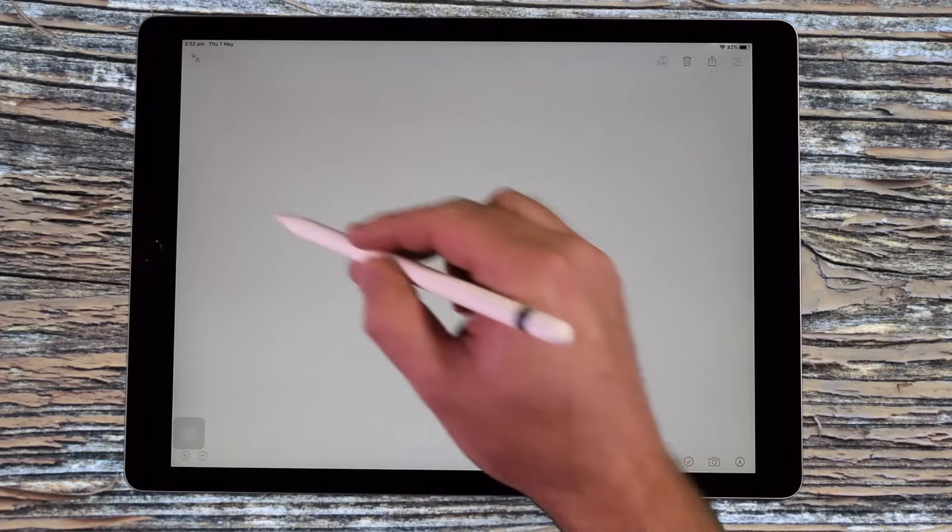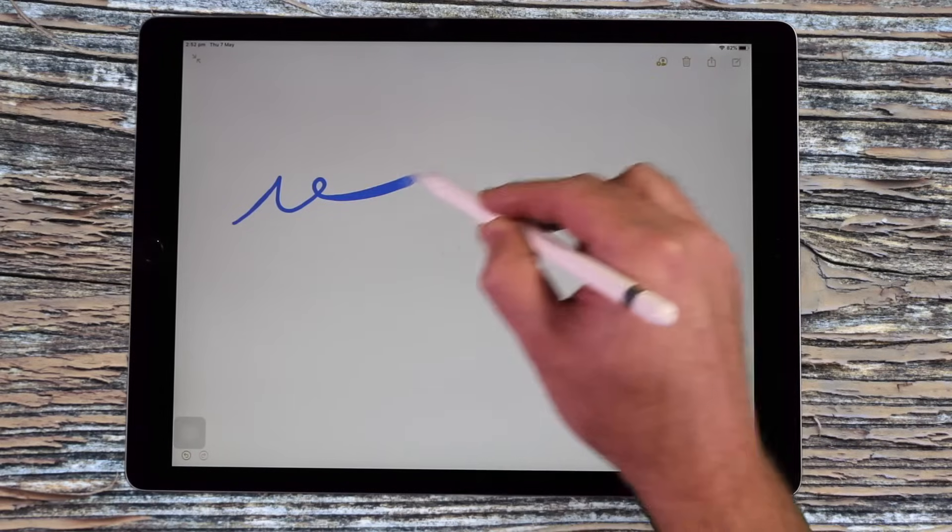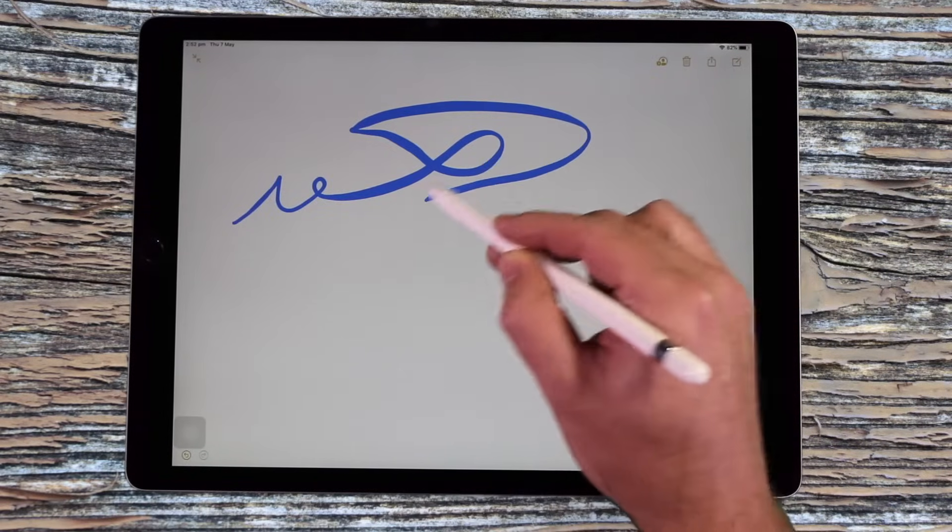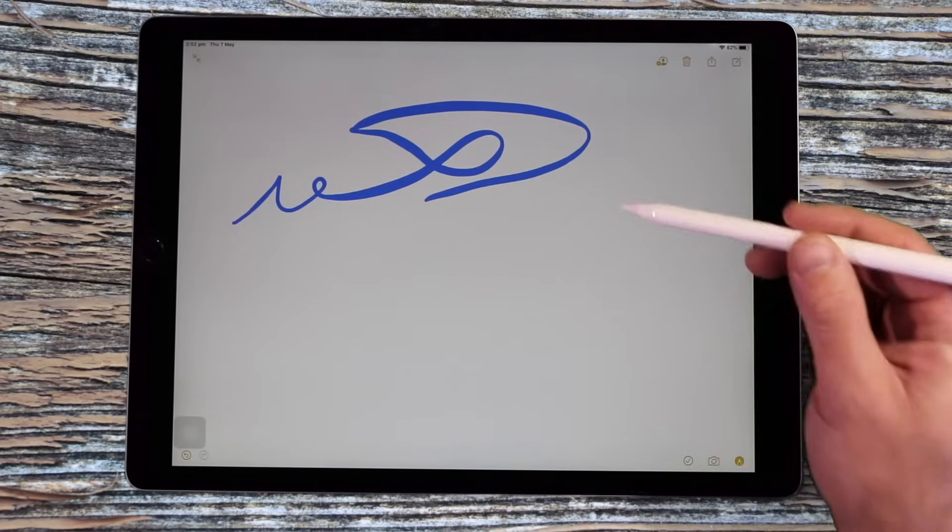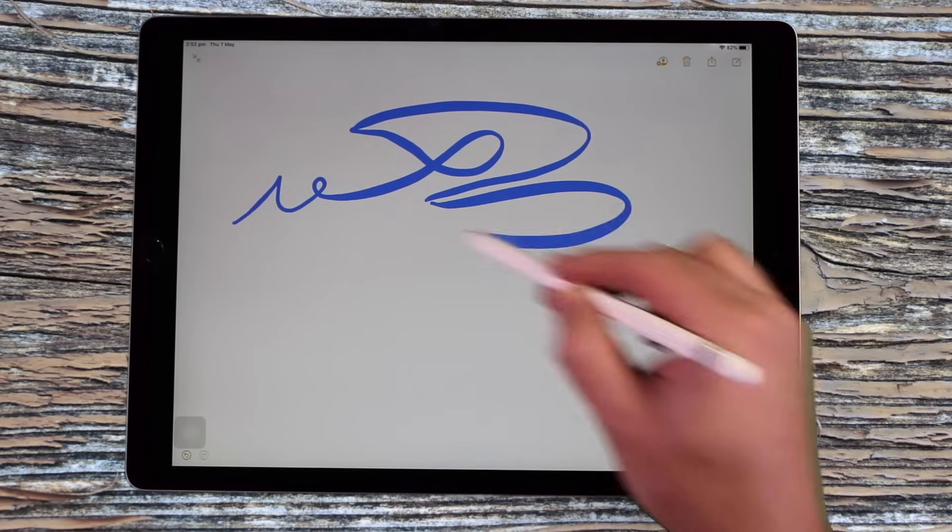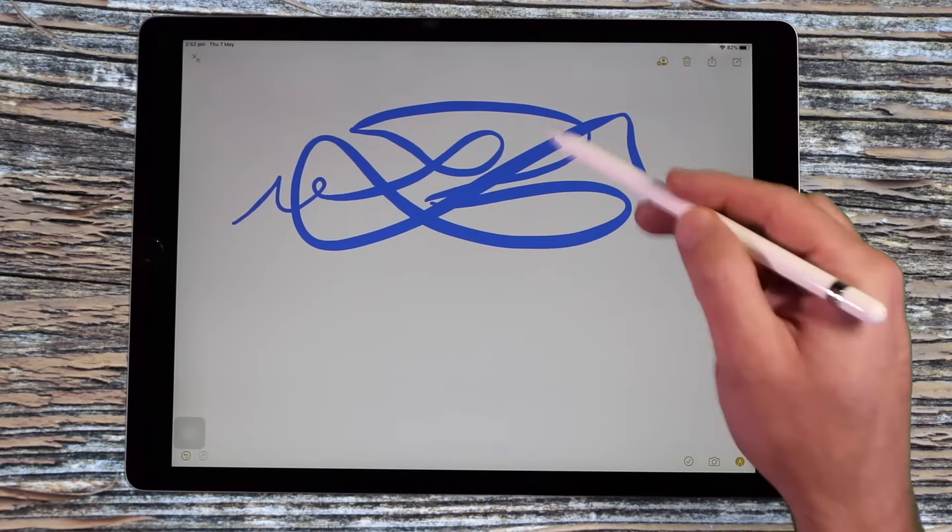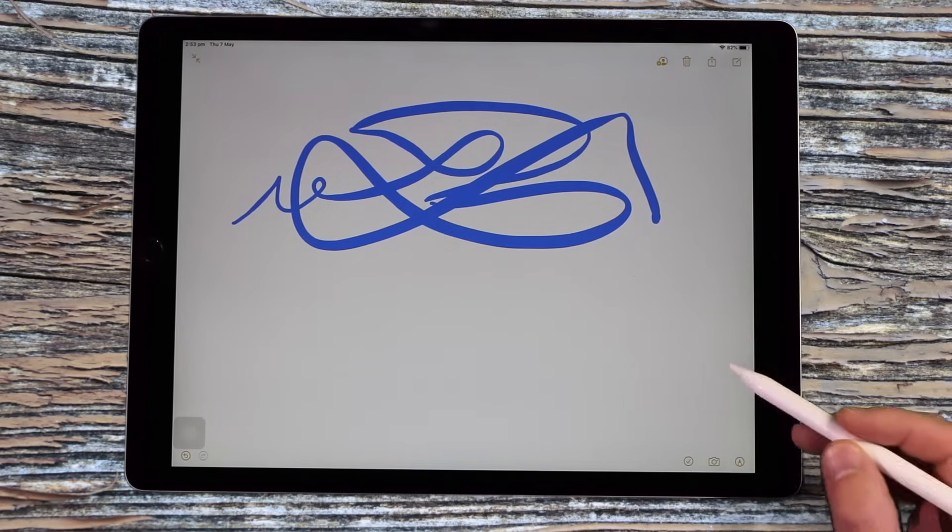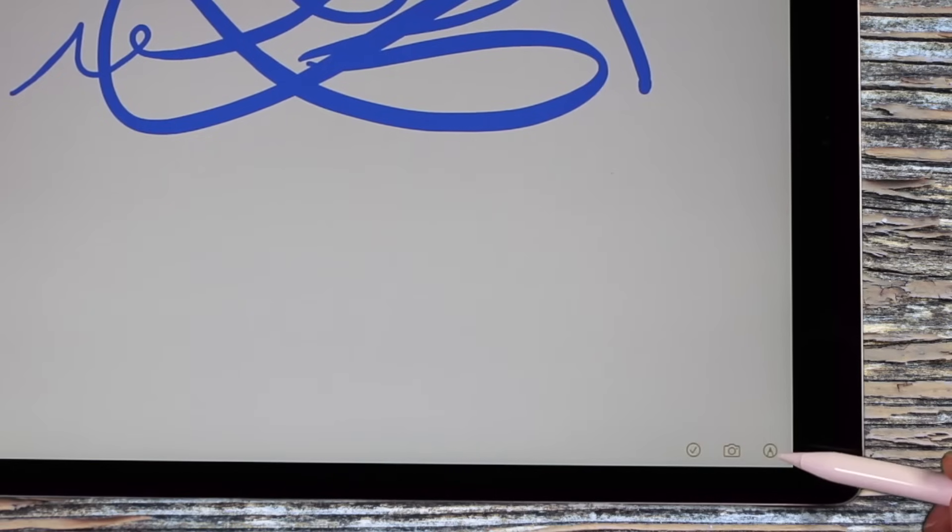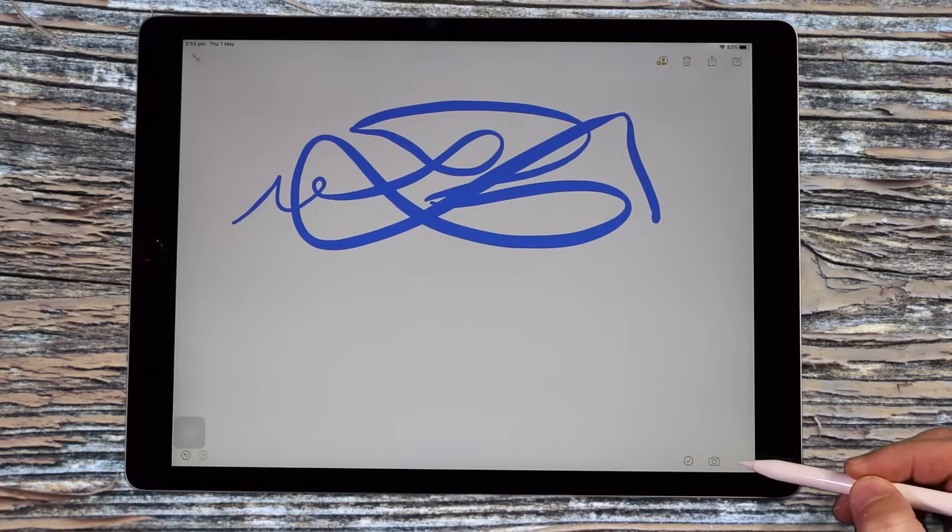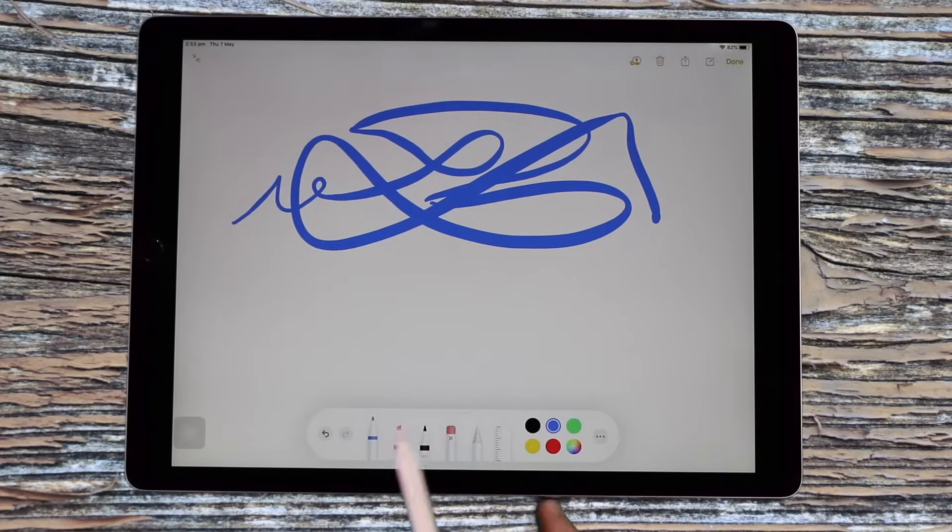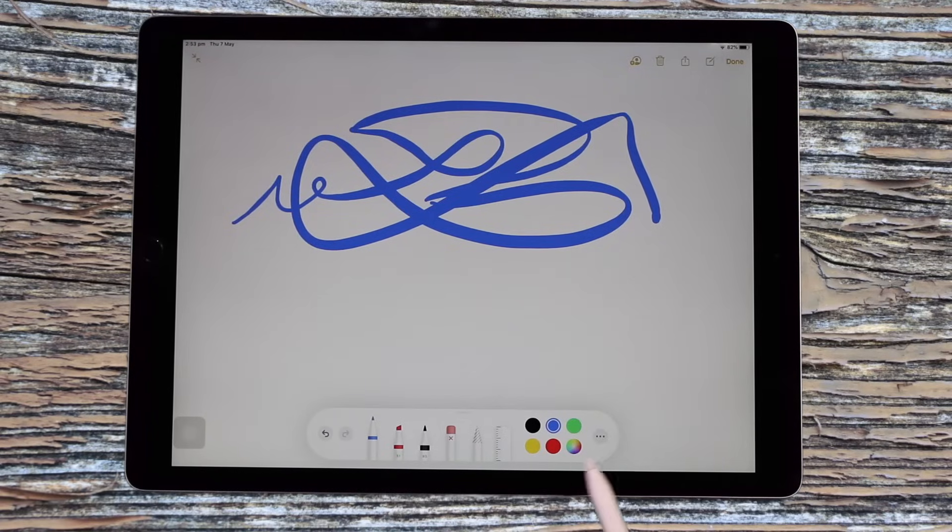When you start writing or drawing for the first time, the Pencil will use the last preset tool that you used last time you created a note. So I must have been using the blue pen last time I used this note. So to change that, you can just come to the bottom right-hand corner here and choose the Pencil. It will then bring up the drawing tools and you can see all the different options that you've got available here.